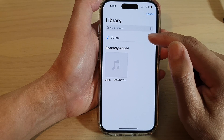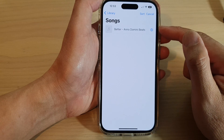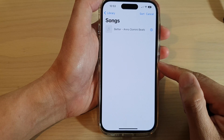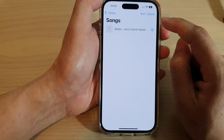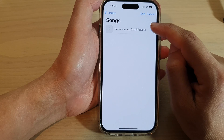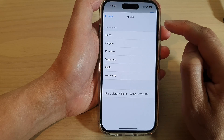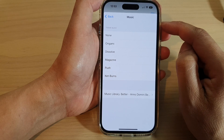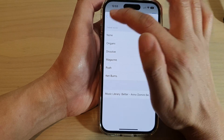Then tap on Songs. In your library you will have a lot more songs than I do. Tap the add button right next to the song that you want to play in your slideshow, and then tap on the back key.